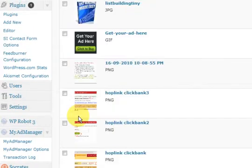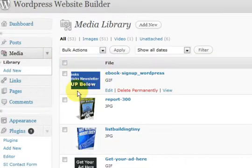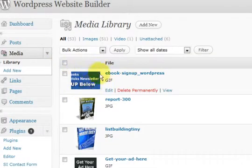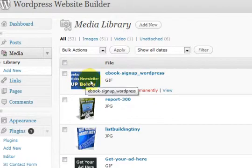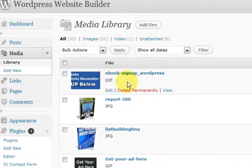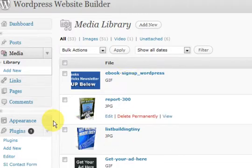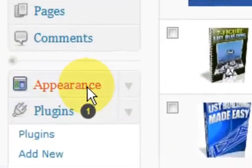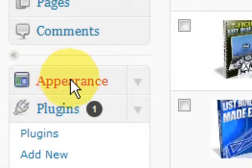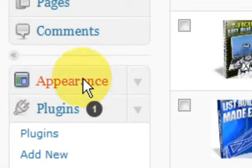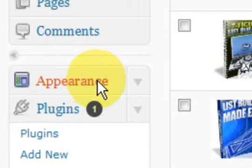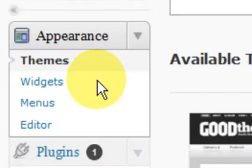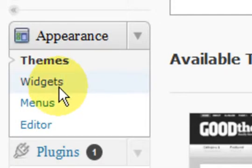So what I've done is I've uploaded the image here and I've also got the URL to the image. So now I want to go and put it in the sidebar. So now I'm going to the appearance section here. I'm going to click on appearance and then I'm going to click on widgets.